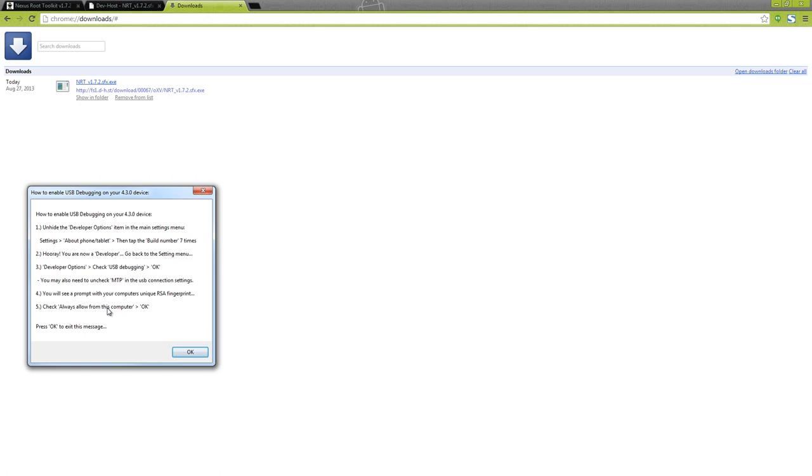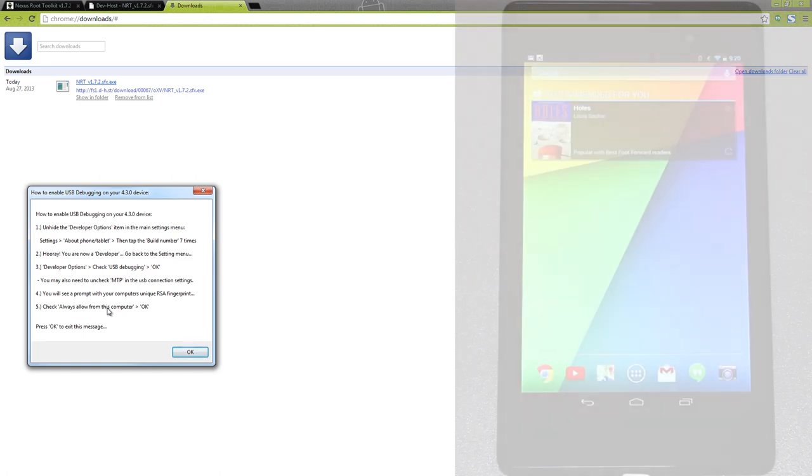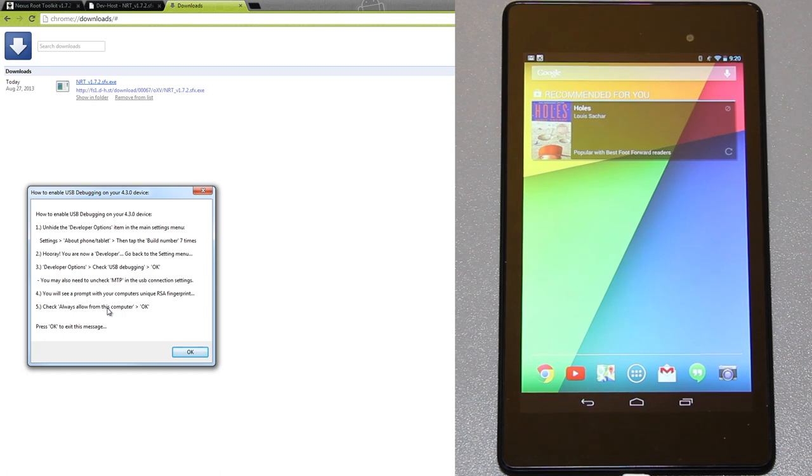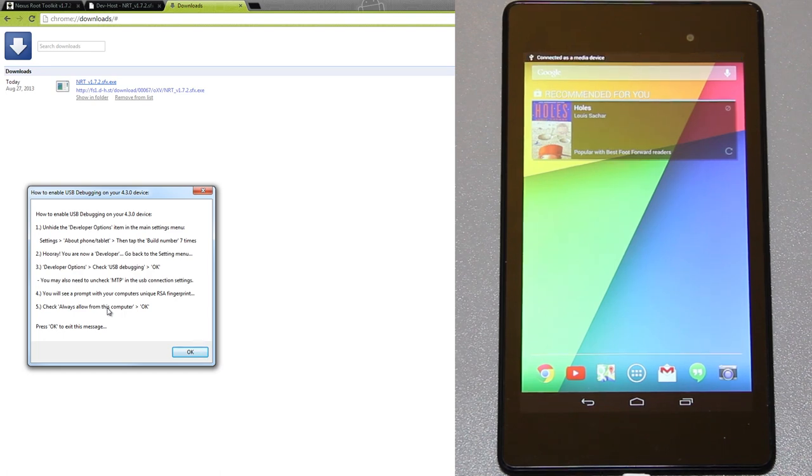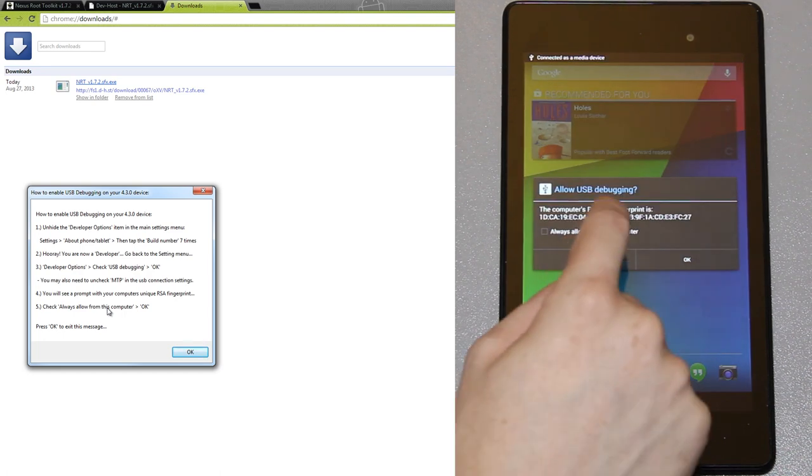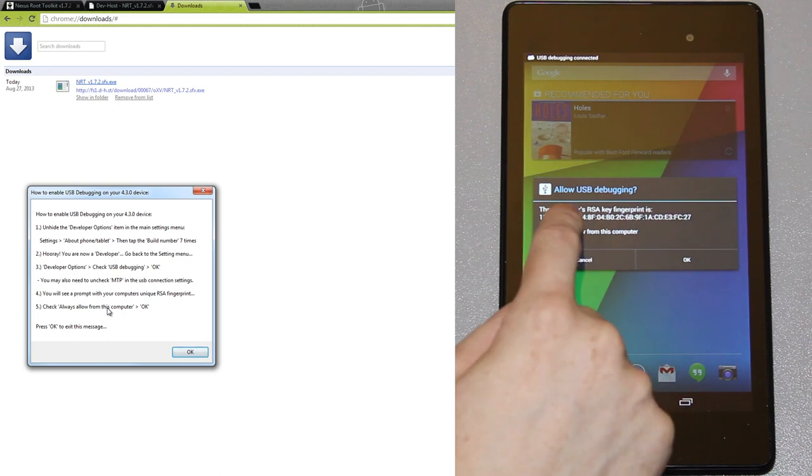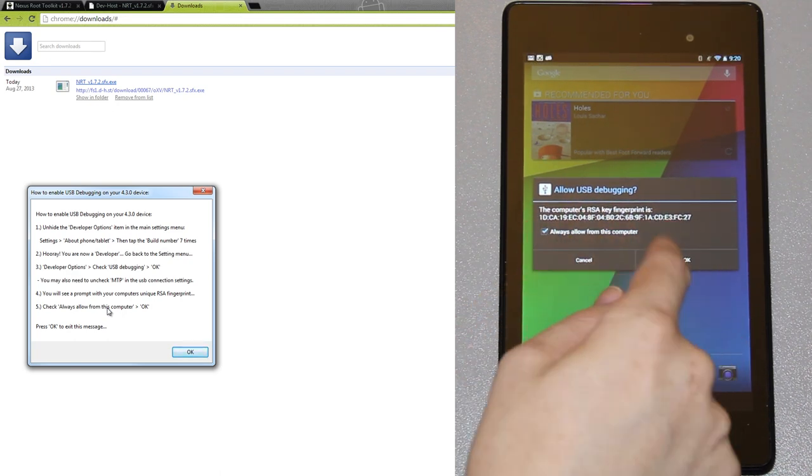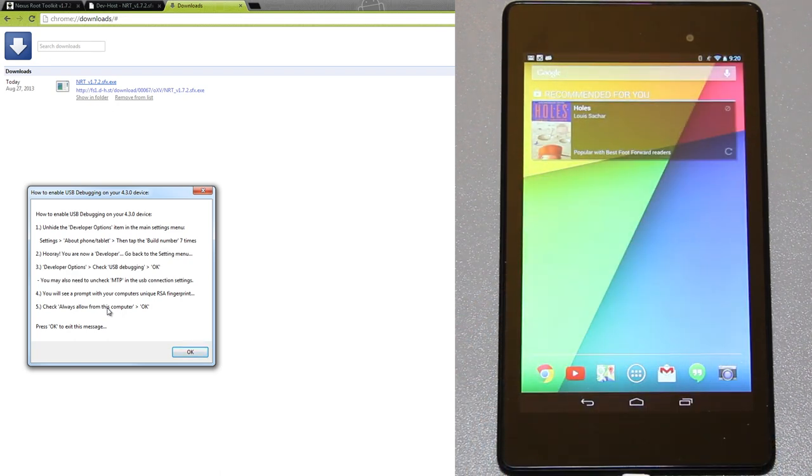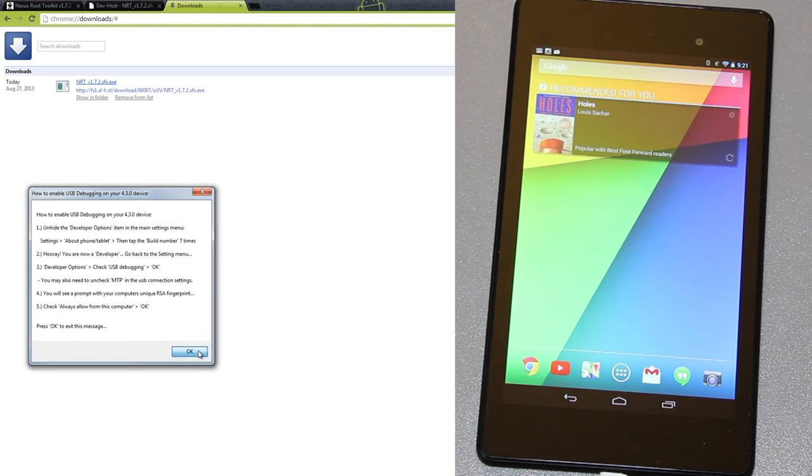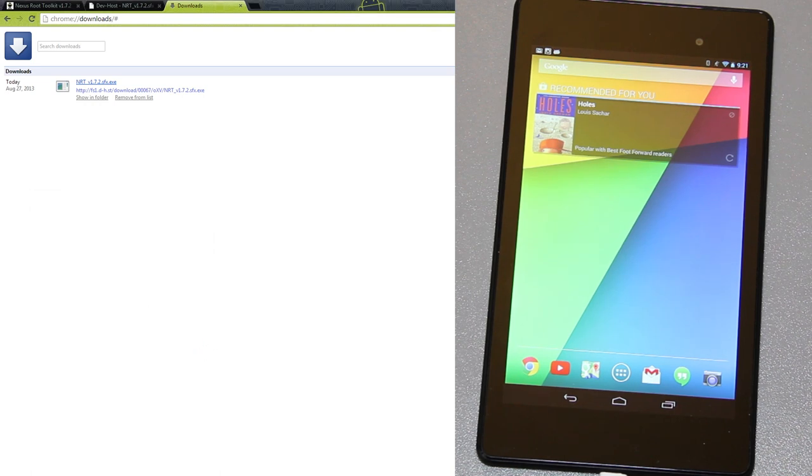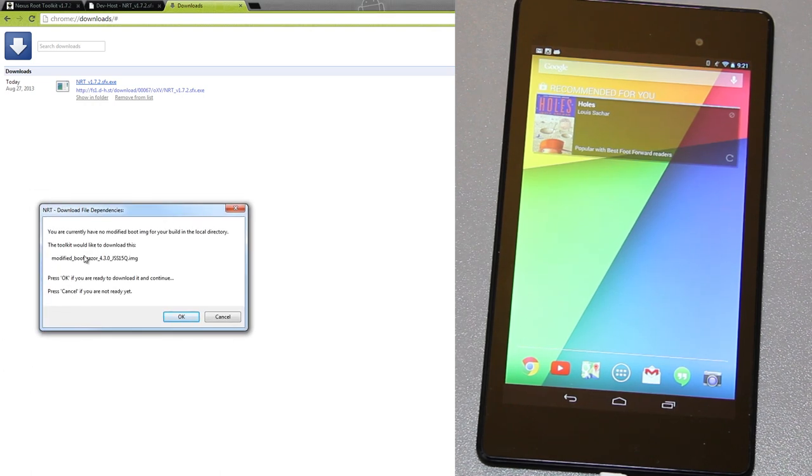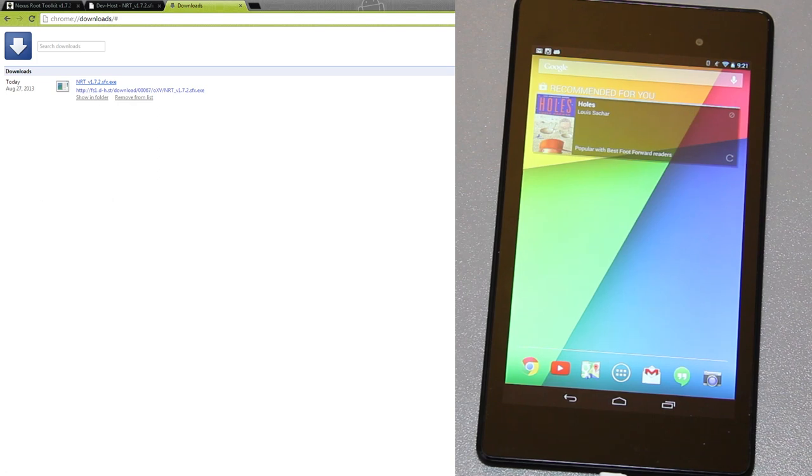Once we plug in the USB cable and all the drivers are installed we should see a little pop-up on our screen and it says allow USB debugging. Just press the always accept from this computer and press OK.